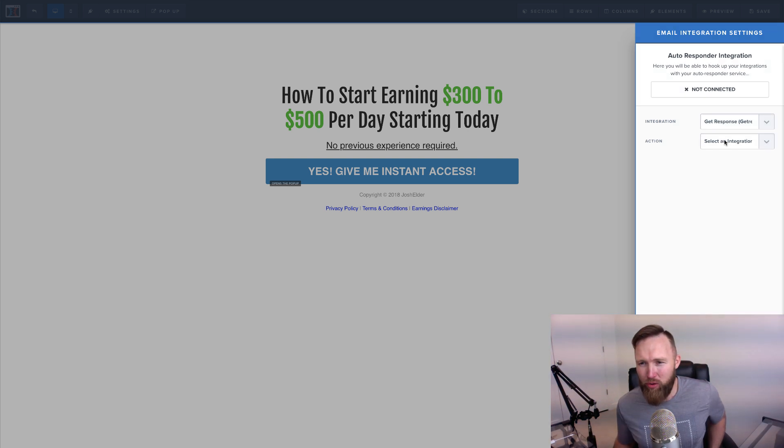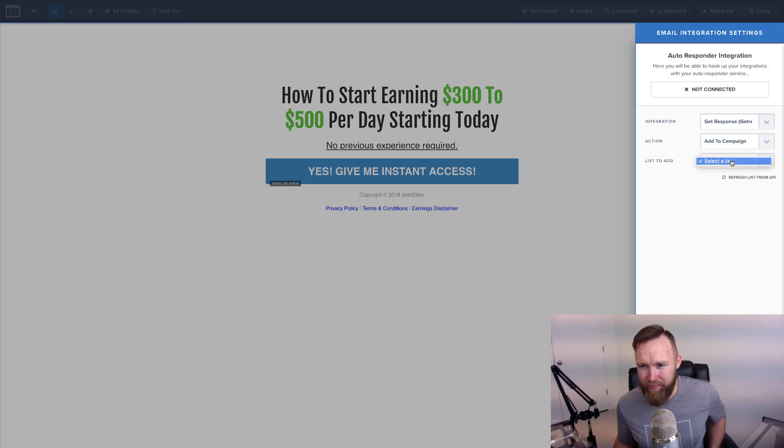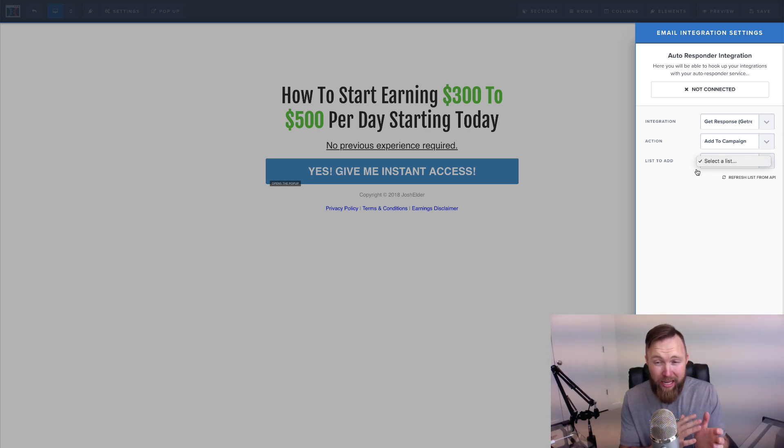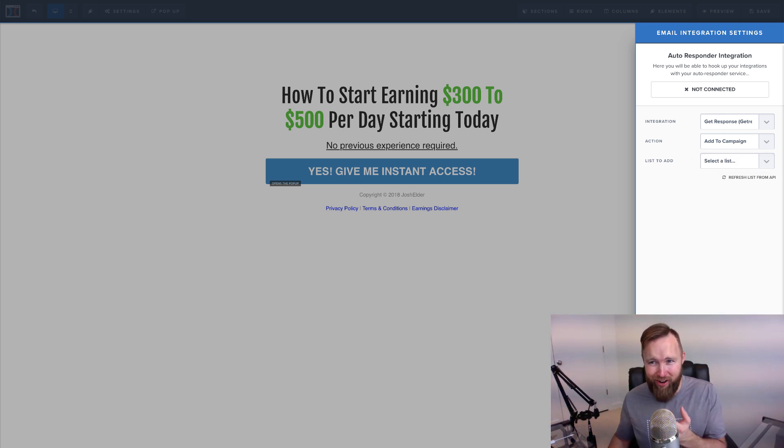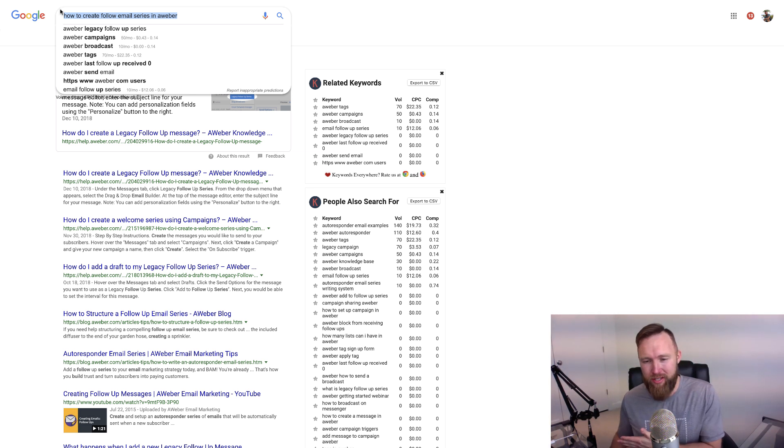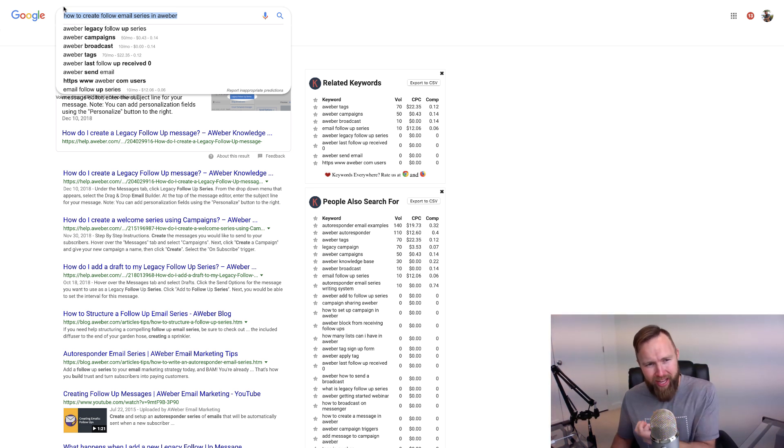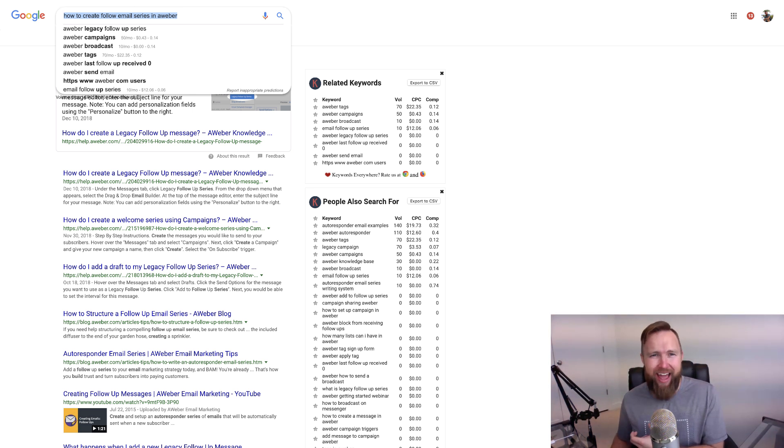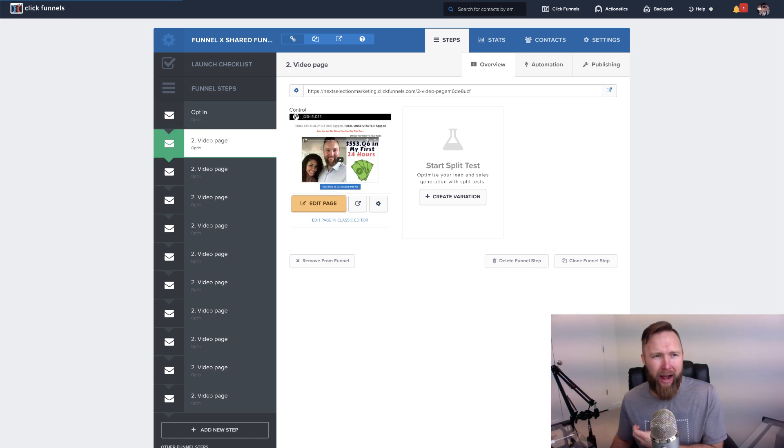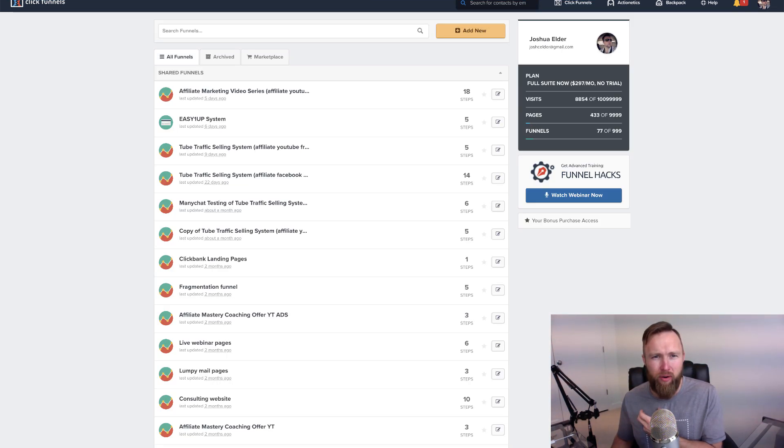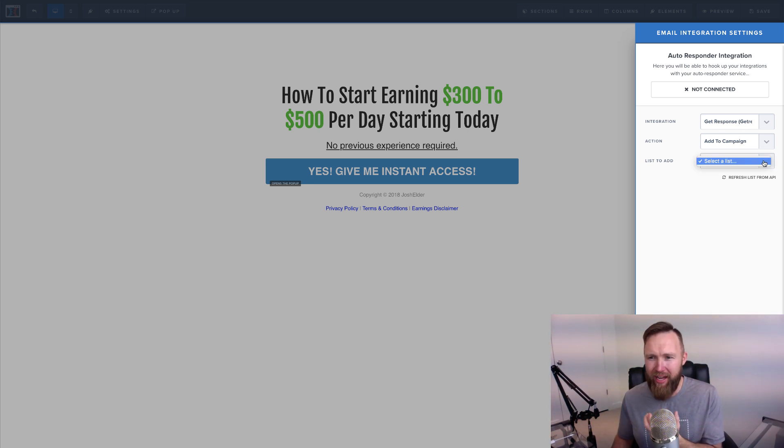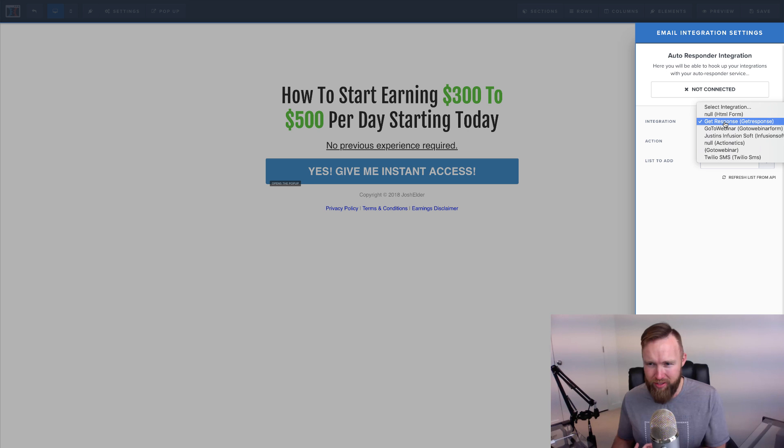And then we're gonna go to action, and we're gonna select add the campaign. And then we're gonna select a list. Now, assuming that you've created your first email autoresponder series, right? You went here, you typed this in, how to create a follow-up email series in ConvertKit, AWeber, or GetResponse, whatever you're using. Then what's gonna happen is you're gonna create a new list, and then you're gonna create a follow-up series for that specific list. And what's gonna happen once you do that, and we jump back over here, what we're going to do is we're going to select that list from the drop-down menu. So in this case, I don't have a specific list in GetResponse. Because I canceled my GetResponse account.